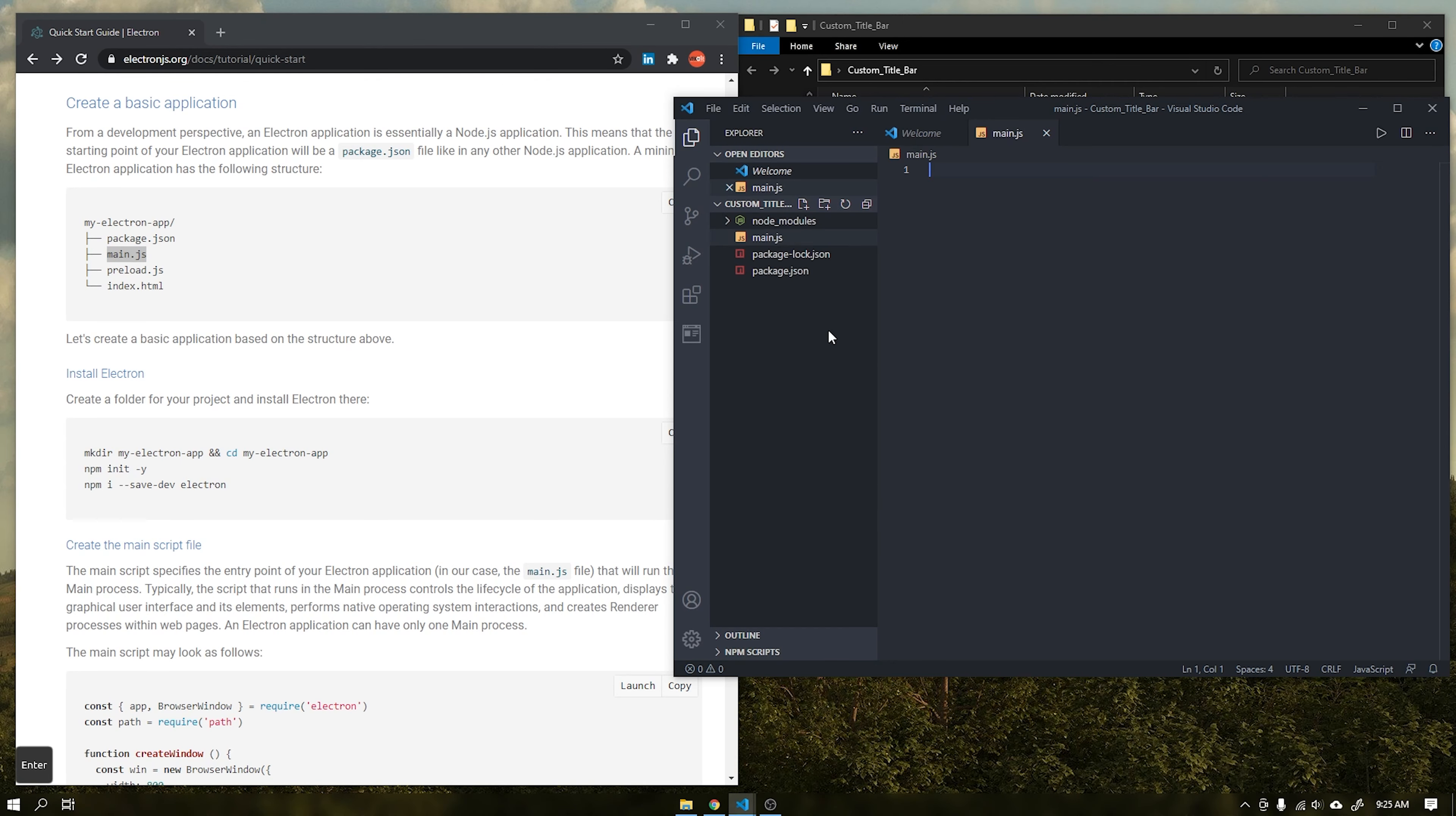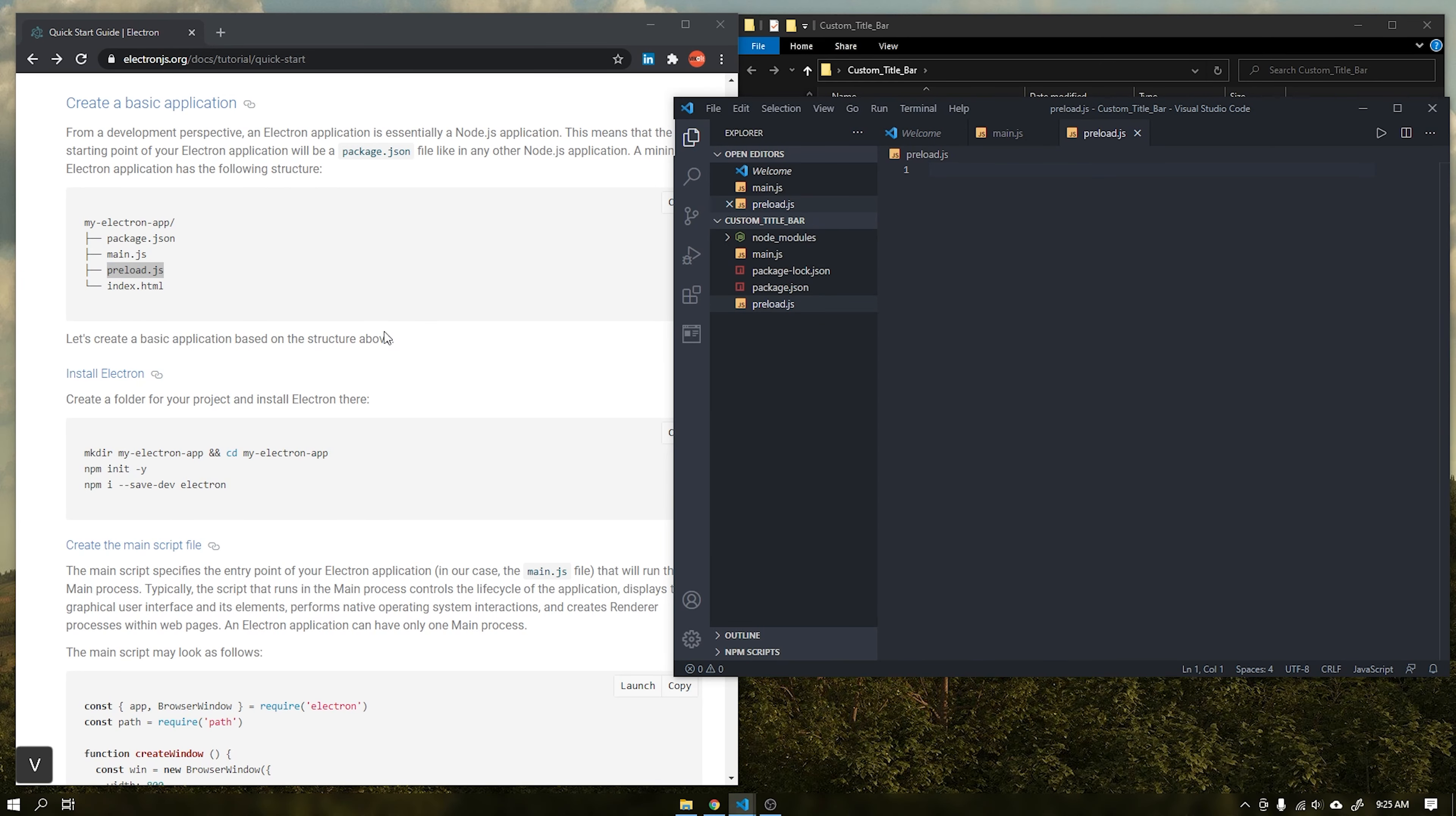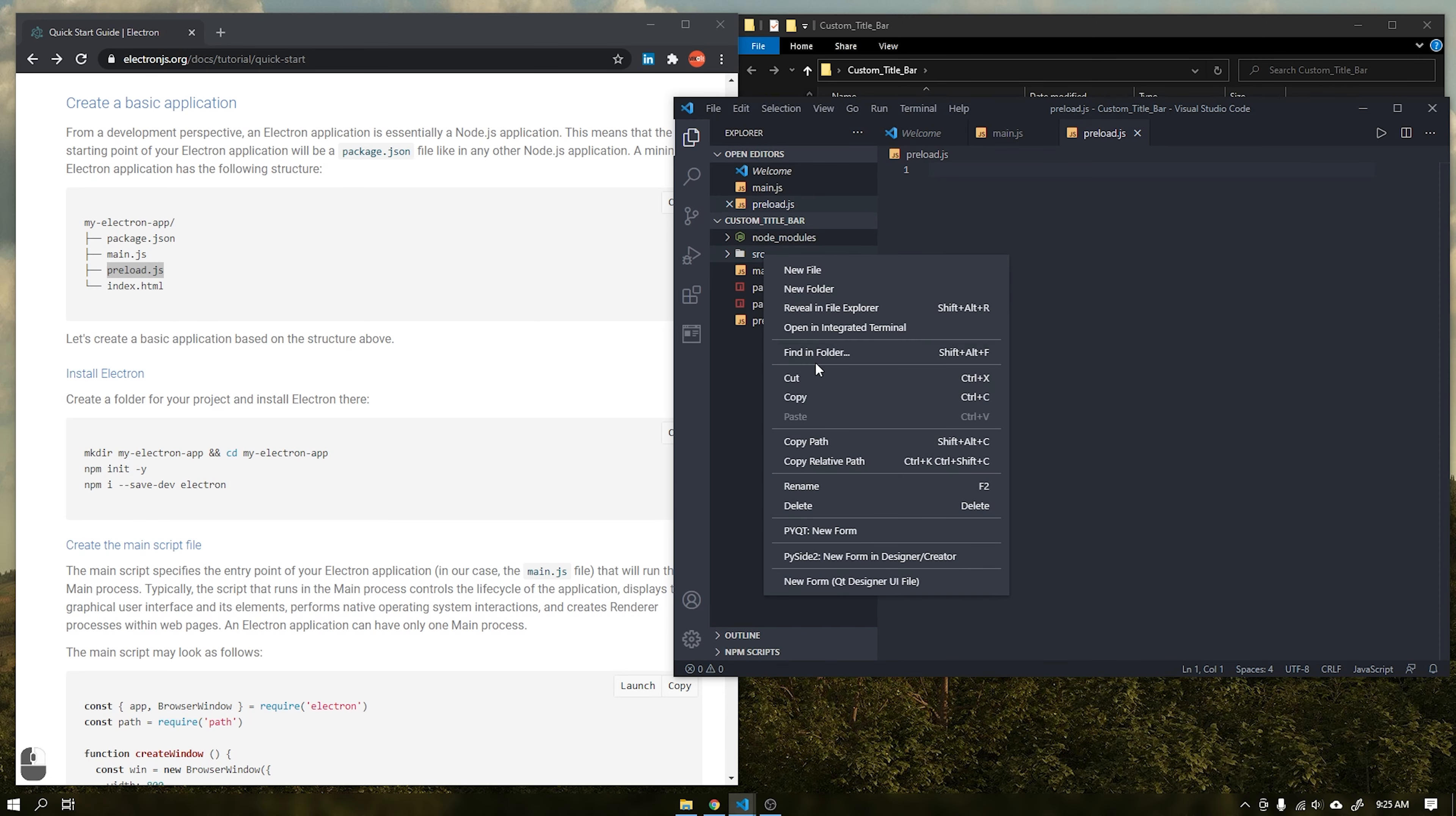Create the files main.js and preload.js at the root of the project and inside the folder src create the file index.html.